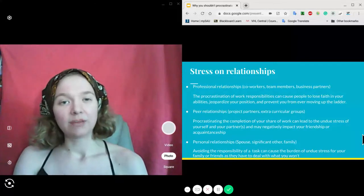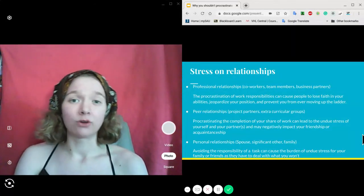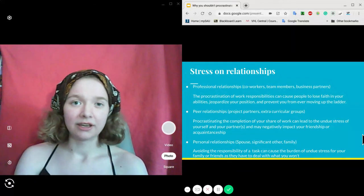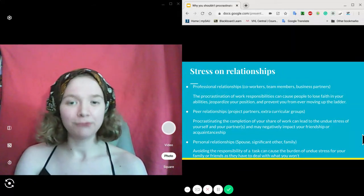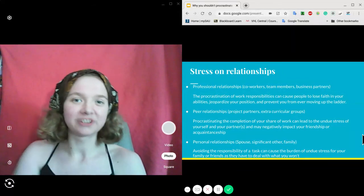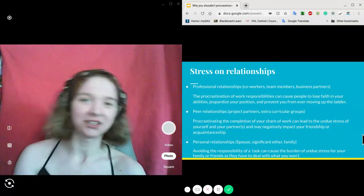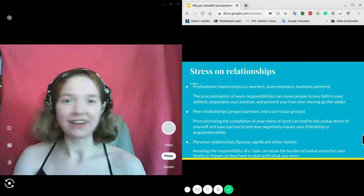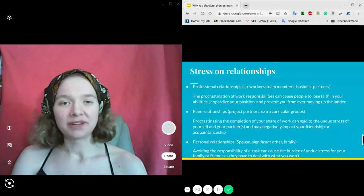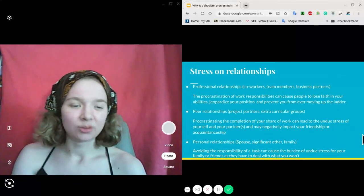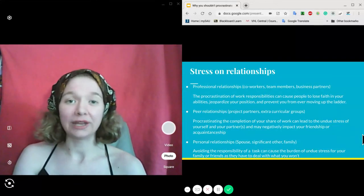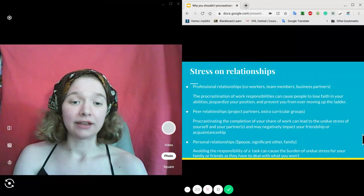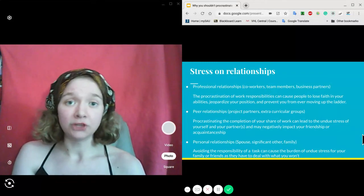Personal relationships, of course, are highly affected by procrastination. In a relationship, both partners must give 100%, and if you procrastinate your share, things might not go well. Avoiding the responsibility of a task causes undue stress for you and your partner, because they have to deal with what you don't do.